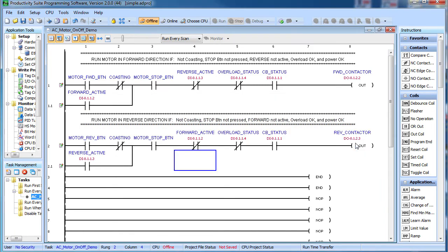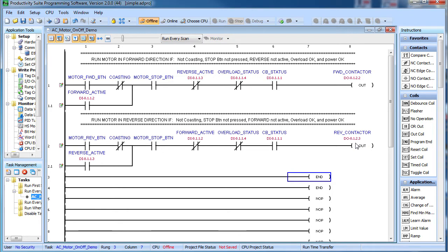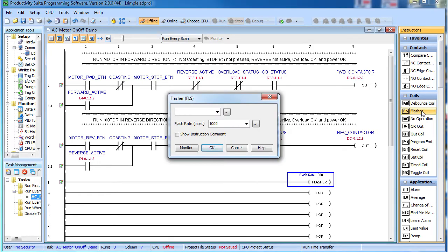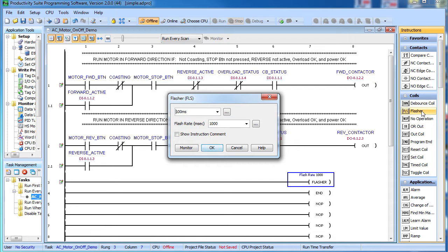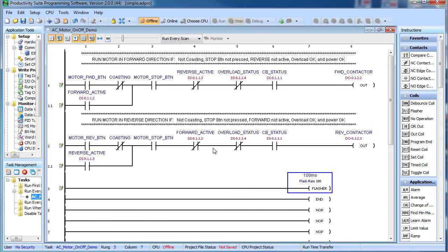We'll need a way to make the stop button blink while the motor is coasting. Some PLCs have a built-in contact that toggles every 100 milliseconds. The productivity controllers don't have that. Instead, they have a flash coil which lets you create a contact that toggles at any rate you want. I love that feature. We'll set this one up to 100 milliseconds and name it the 100 millisecond coil.